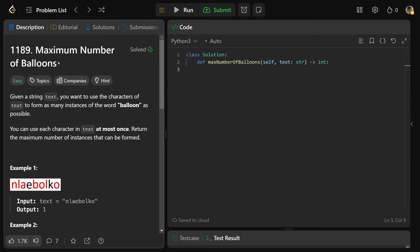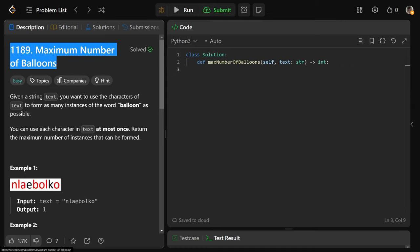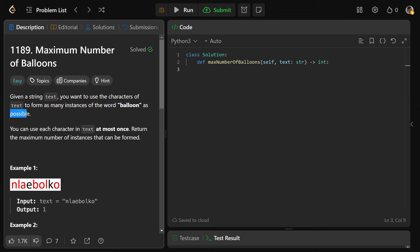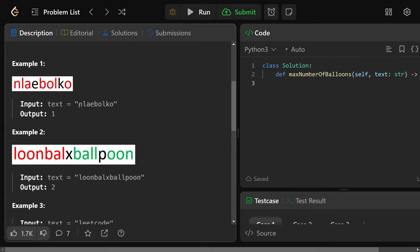Hey guys, Greg here. Let's solve Maximum Number of Balloons, LeetCode number 1189. We're given a string text, and we want to use the characters of text to form as many instances of the word 'balloon' as possible. You can use each character in the text at most once, so we need to return the maximum number of balloon instances that can be formed.